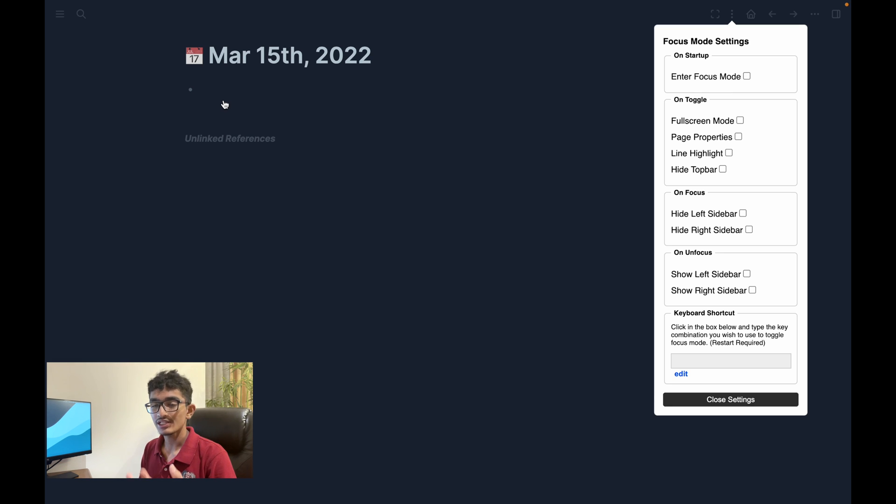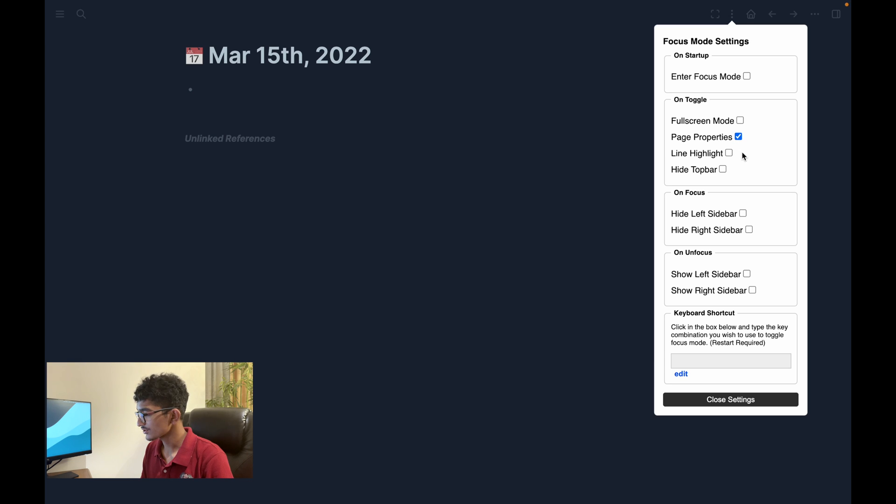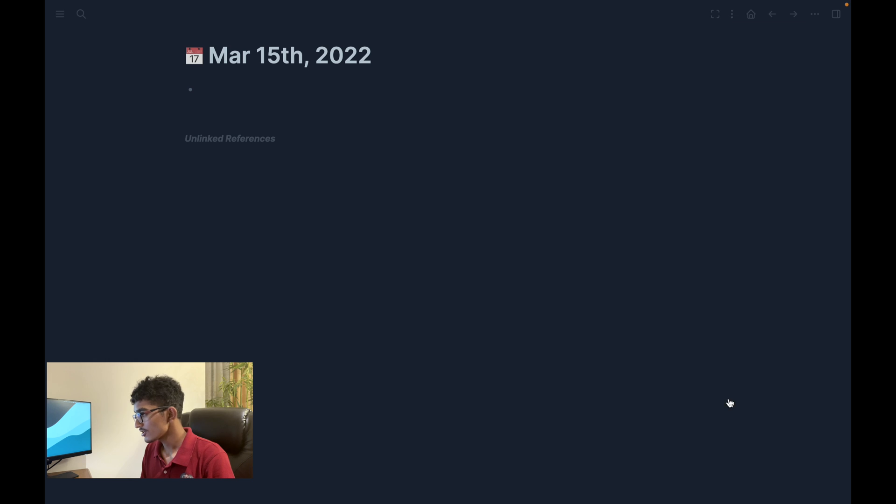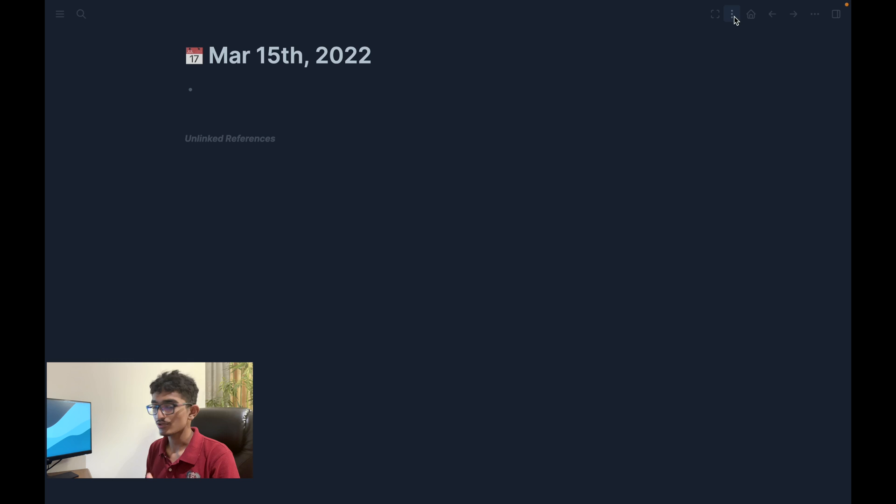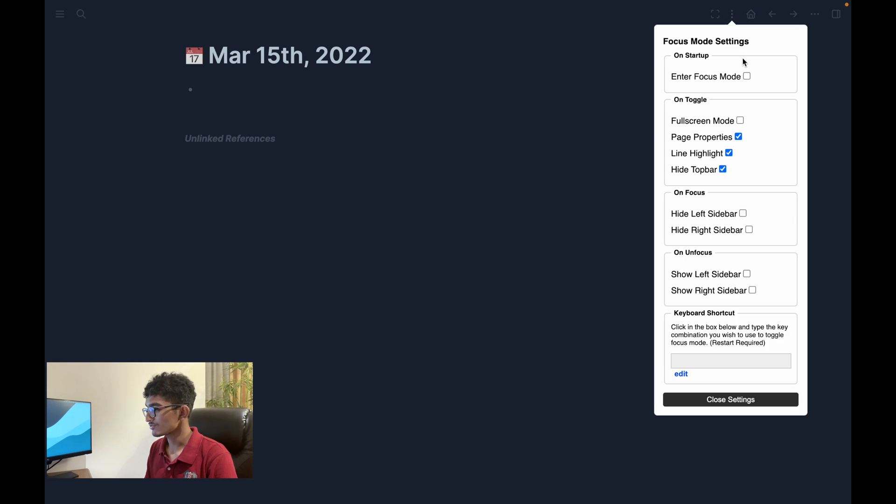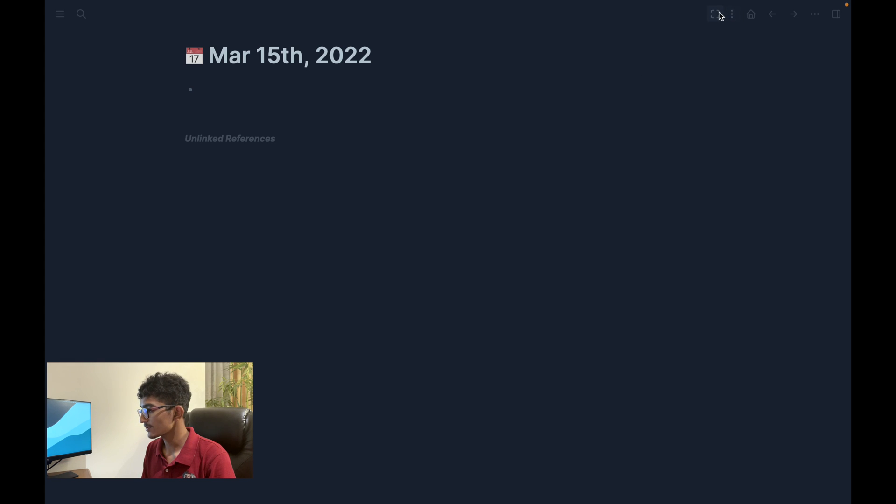Choose the options that you'd like to enable. I personally like using the page properties hiding function, the line highlighting function, and the top bar hiding function. Once you've done this, the next step is to actually enter focus mode. There are two ways to do this. You can either check the box to enter focus mode on startup or the other option is just to click this button and now you're in focus mode.